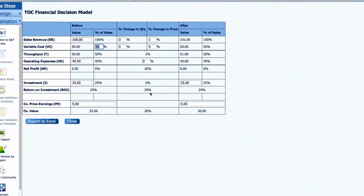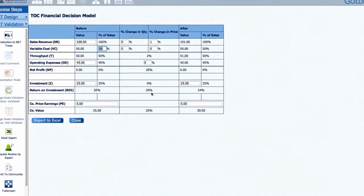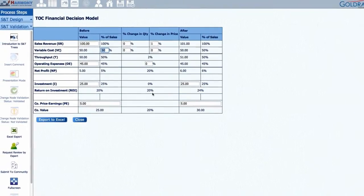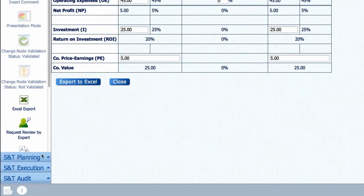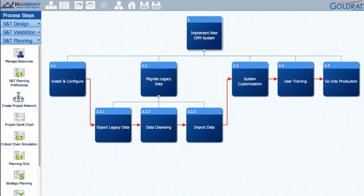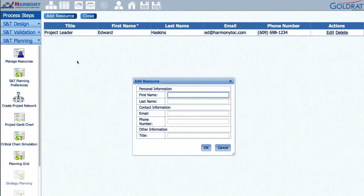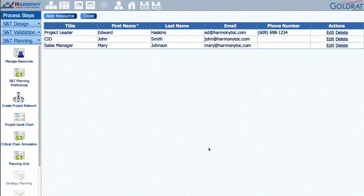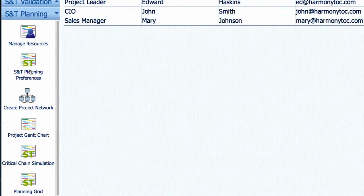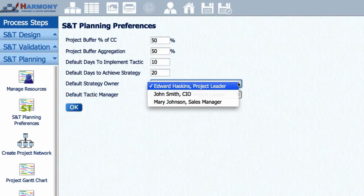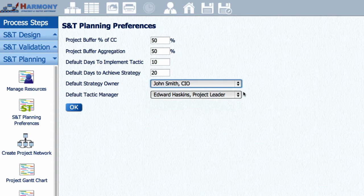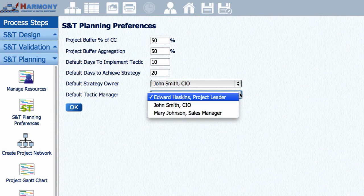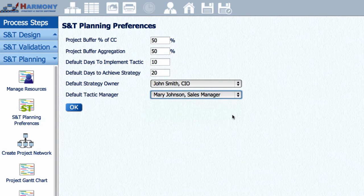Once you have shared your S&T tree and validated each change, the next step is to enter the Planning Stage. The S&T Planning module is where you will define the resources needed to implement the proposed changes. You start by defining and then allocating resources, such as strategy owners, those accountable for achievement of a strategy. Tactic managers, those responsible for implementing a tactic. And task participants, those helping the tactic managers.